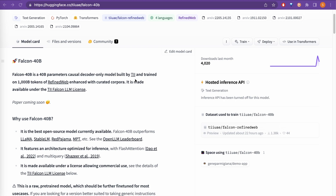You can click the links since all the links are provided on this particular page, so you don't need to go through many other sources. It is trained on 1000 billion tokens of RefinedWeb. There is a license called the TII Falcon LLM license. It allows for commercial use, but they require a 10% royalty for any use cases that generate over 1 million in revenue using this model.